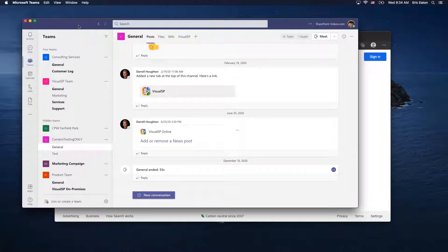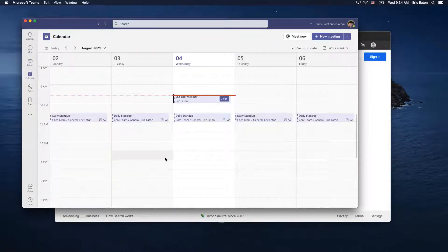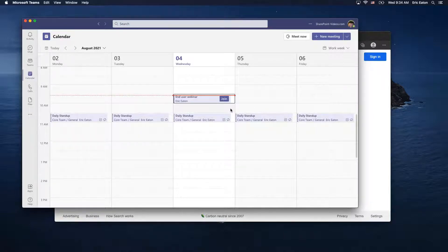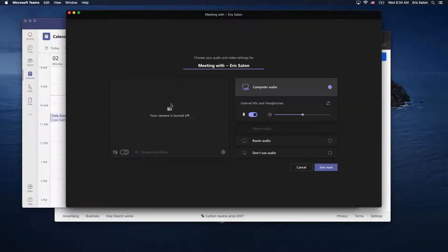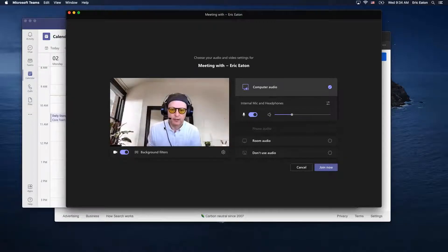There used to be some limitations in the Teams client when working in a meeting, and you may still sometimes see some of those. I'm going to show you a difference and point out it's a setting in your control. If we go into a meeting — notice we come up with our camera and it gives us the ability to add background filters. This may be missing in your case, and we'll talk about that in a moment.